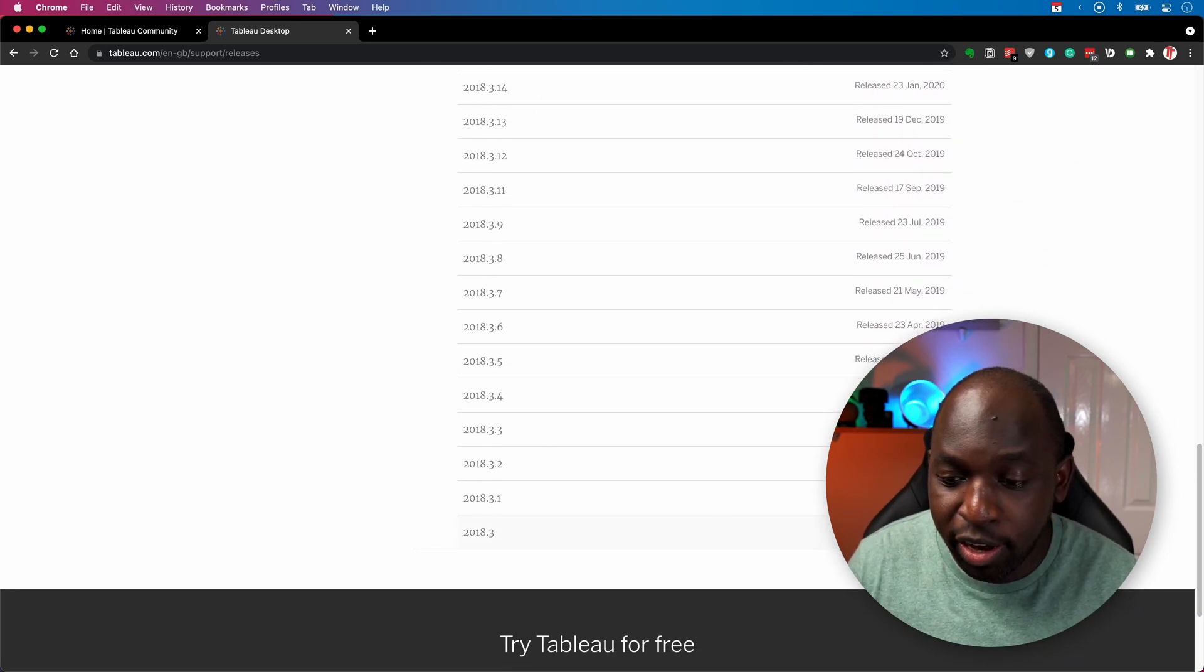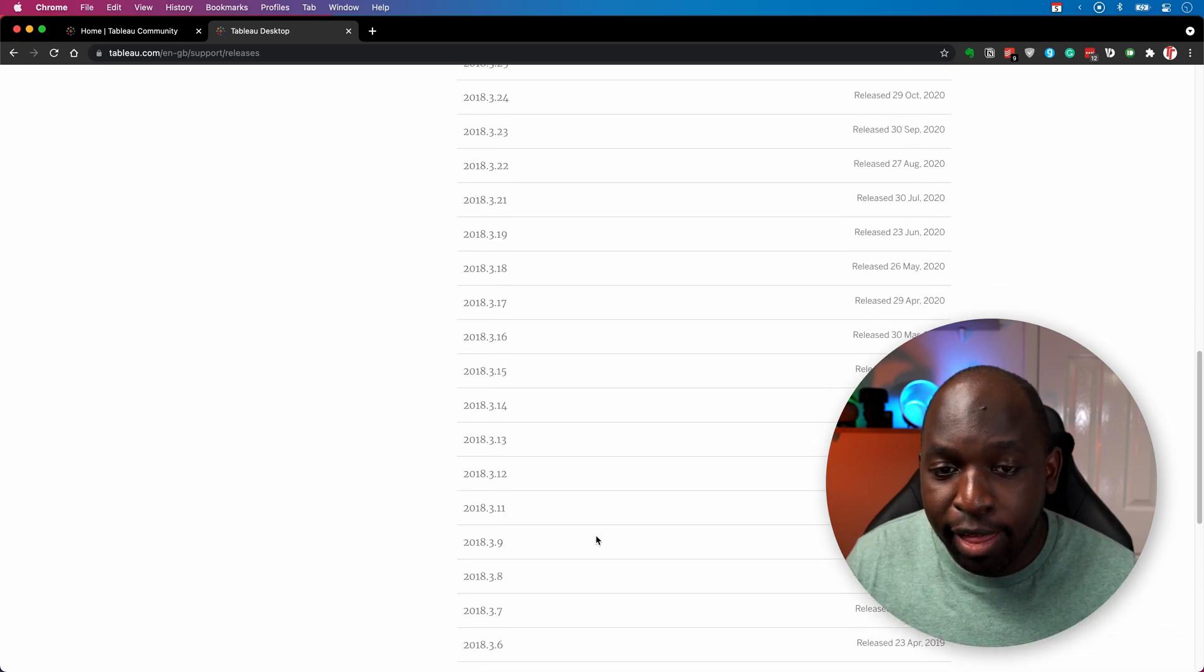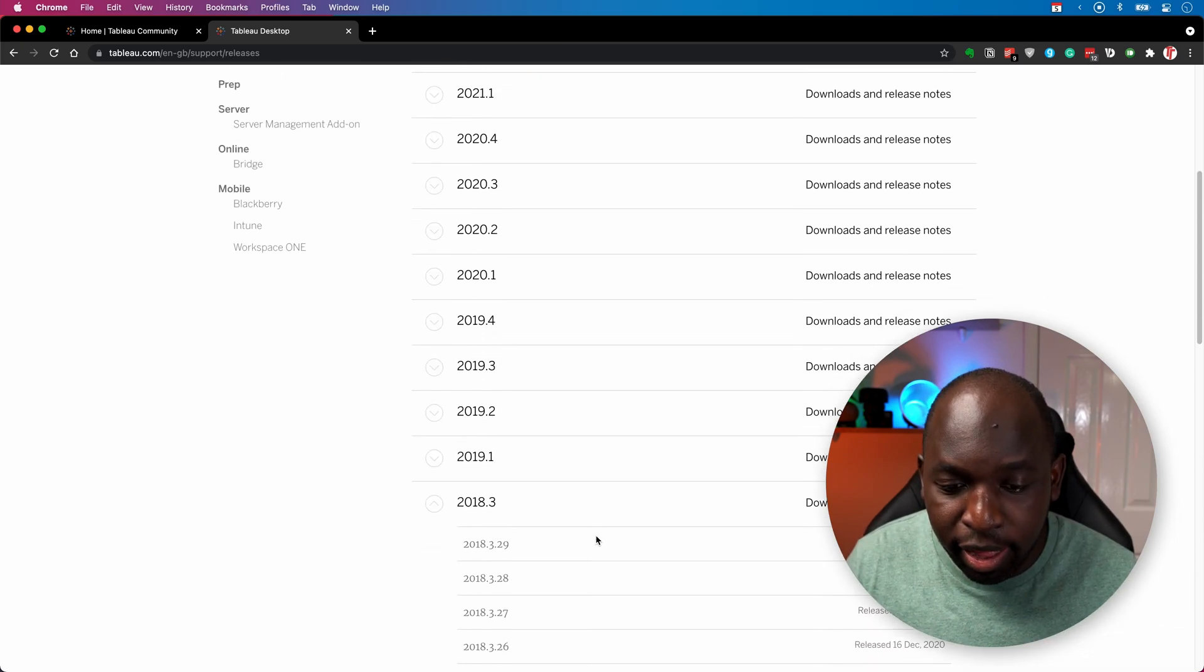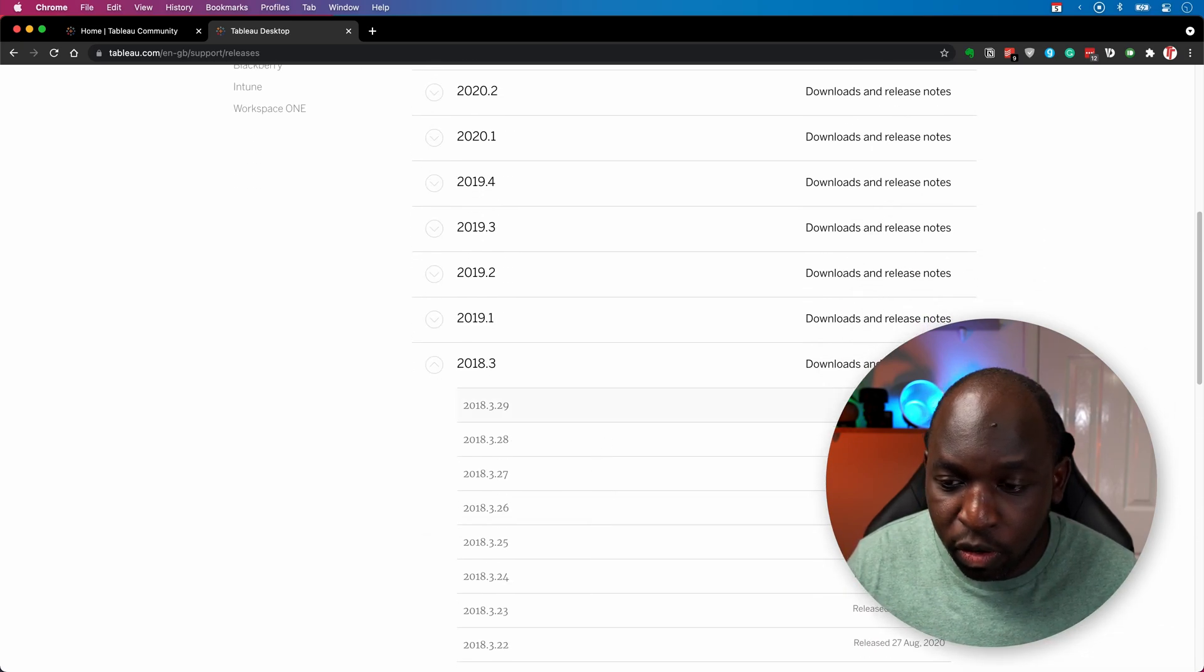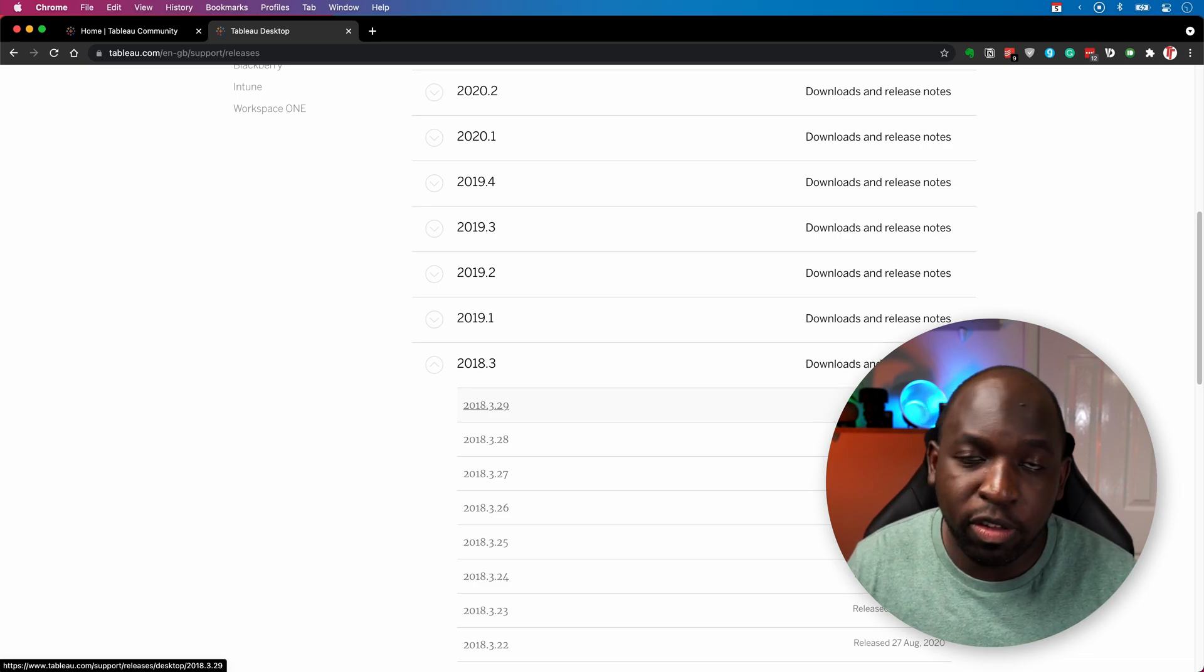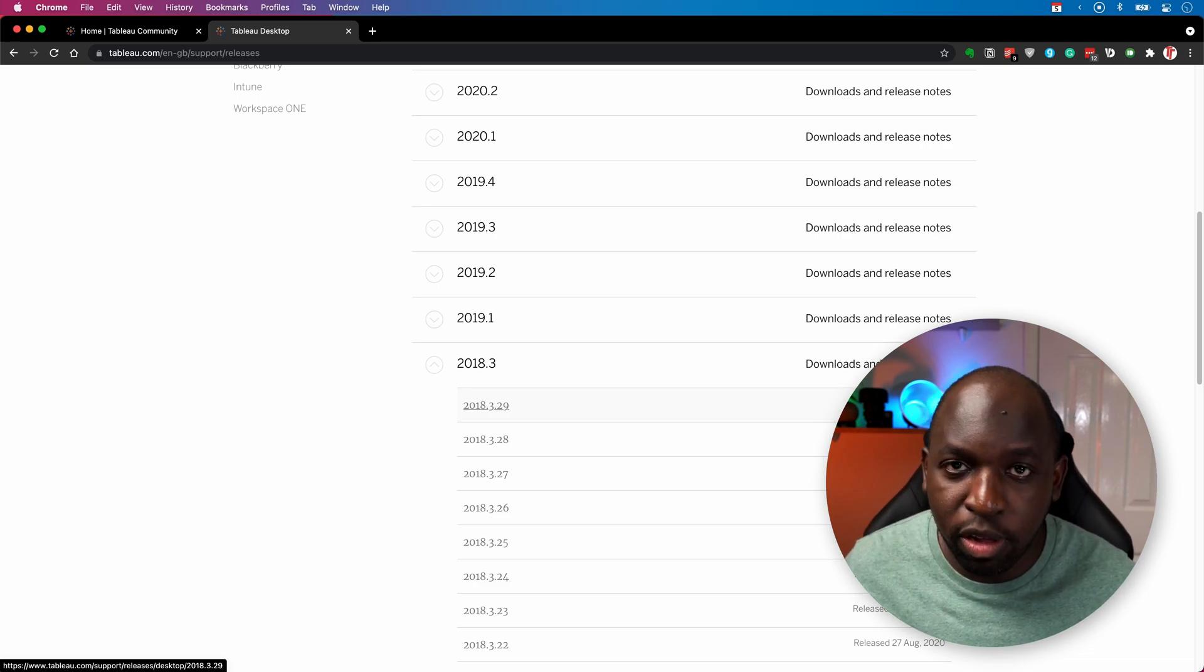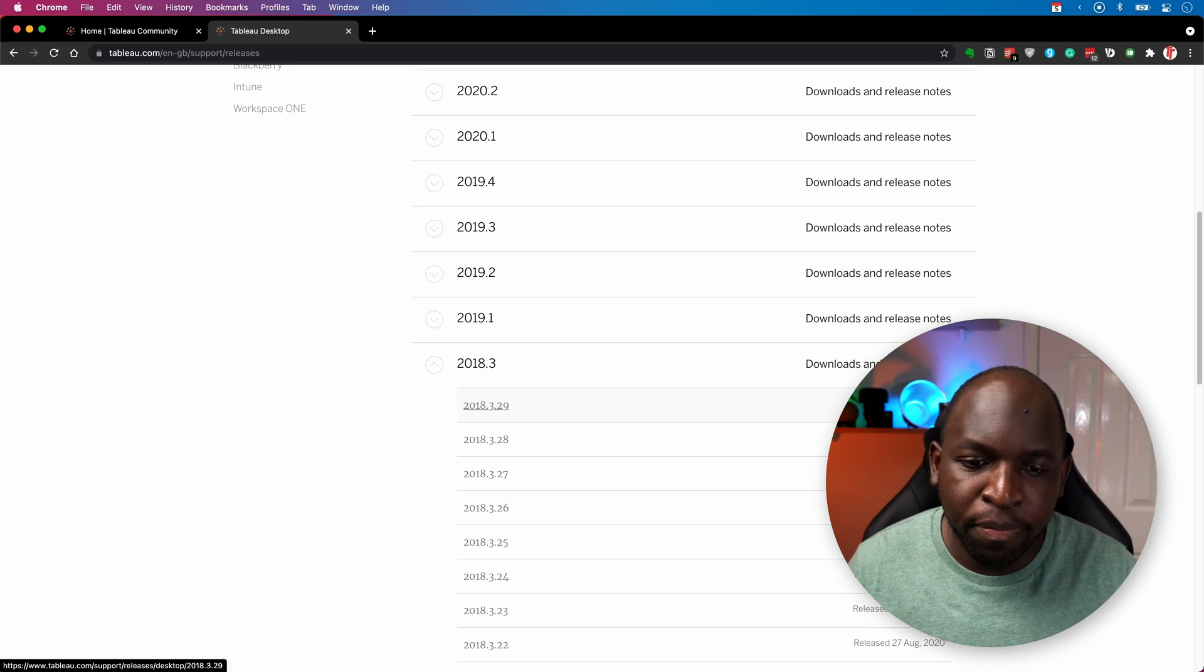They first released it in October 2018 and then that's been supported all the way up until March 2021. So it's a really long maintenance window.